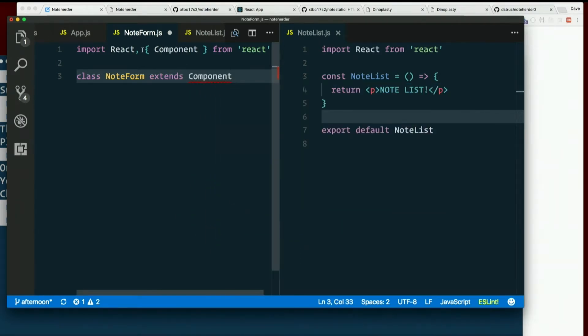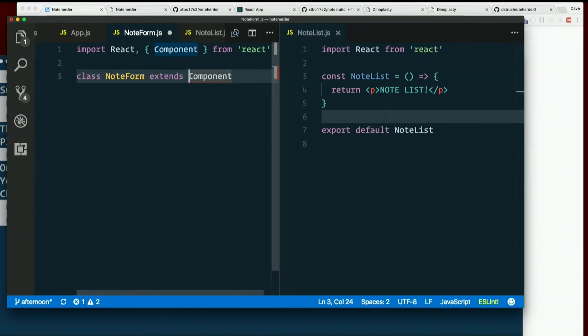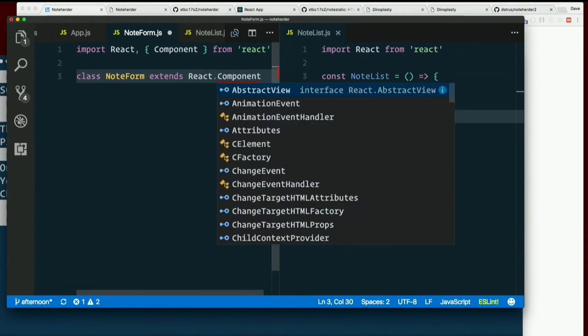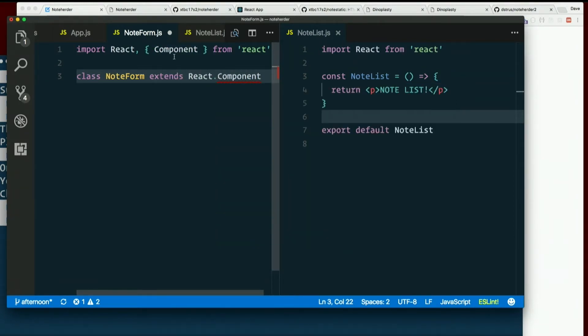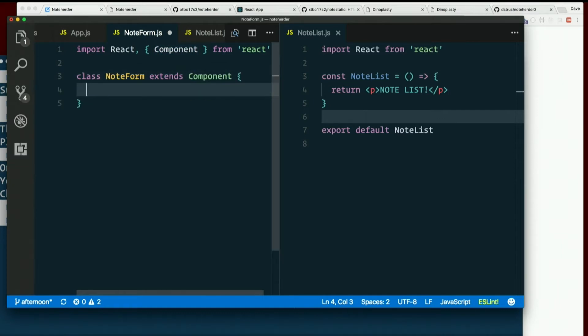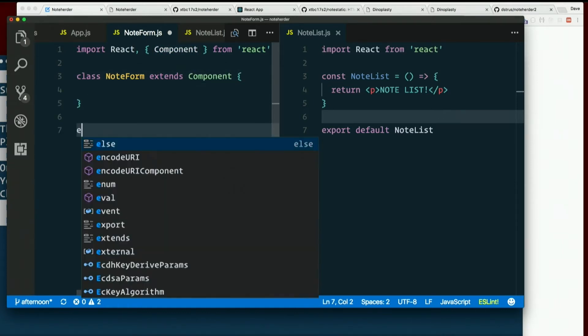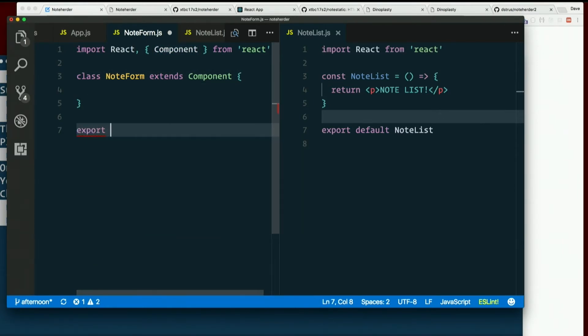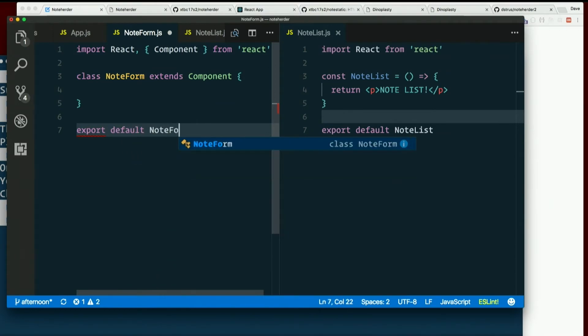Now, if we had not put this, if we had not imported component separately and it just said import react from react, we still could have done it. We just would have had to say react dot component. But by importing component directly, we can just write component. And before I forget, export default note form.